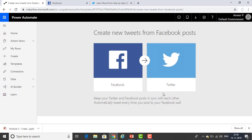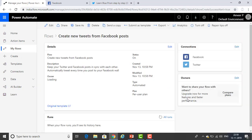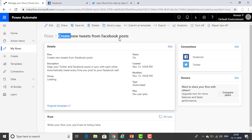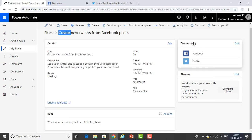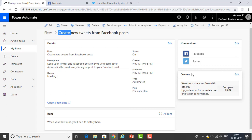It will take a little time to create. Once you click Create Flow, you can find the details. The flow name is 'Create new tweets on the Facebook post.' You can edit it if you want. You can see the flow name, status is On, created today November 13th, modified date, and the type is Automated. That means whenever a post happens on the Facebook wall, it automatically tweets on Twitter. You can also see the connections — Facebook and Twitter — and you can edit the owners.